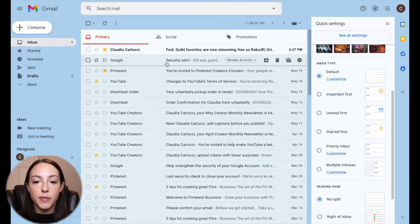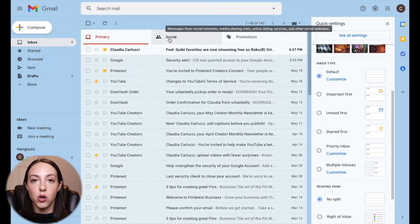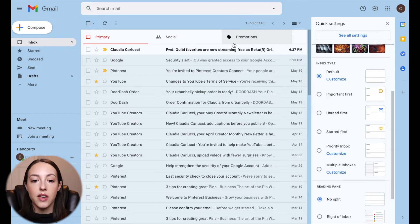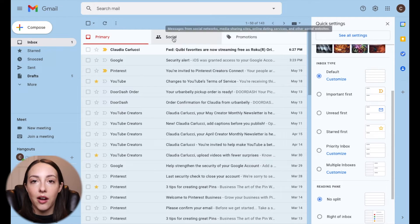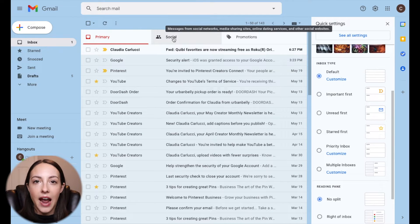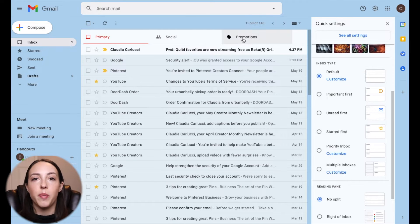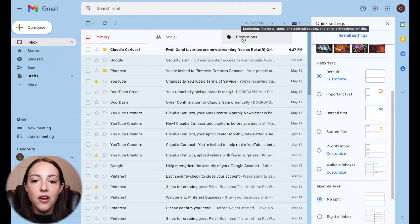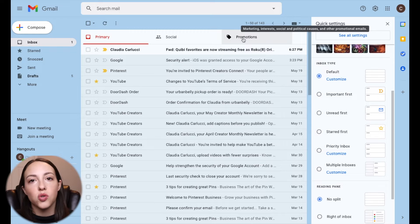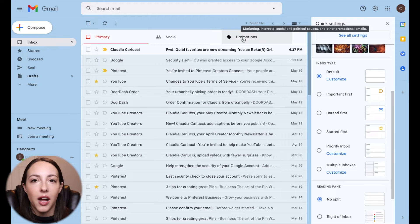There are also tabs up top — Social and Promotions — and these are just default by Gmail. Social is any kind of social media platform like Facebook, Instagram, Pinterest, anything that has your email that's going to send you notifications. Promotions are basically like coupon codes and things like that from various vendors, like clothing stores, Best Buy, places like that.